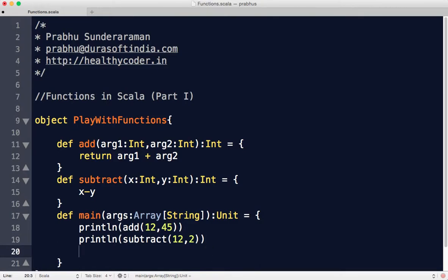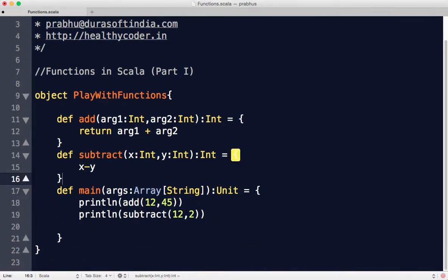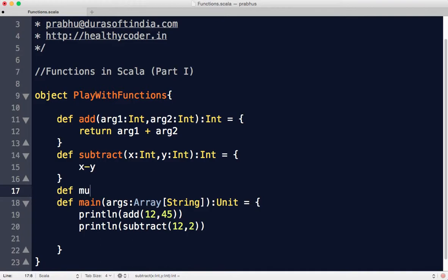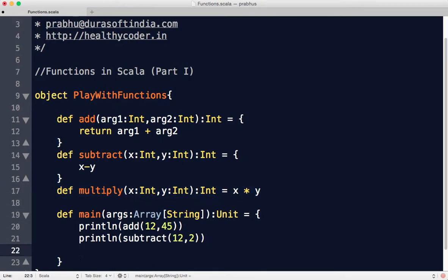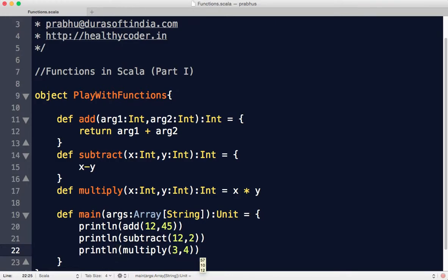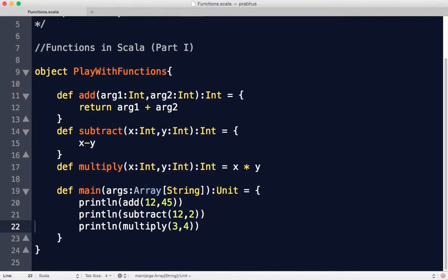Now let's make this even more concise. Let's create a multiply function that returns an integer. Since the multiply function has just one line, instead of opening curly braces I can just say x star y. To invoke this, you say multiply 3 comma 4, and when you run this you get the result. Even better, right?